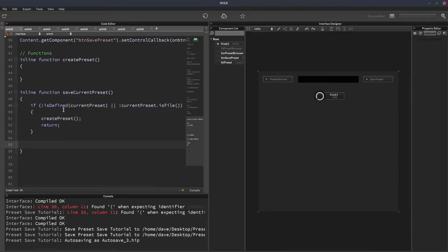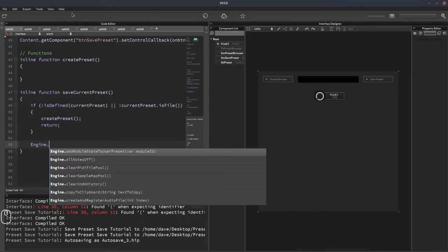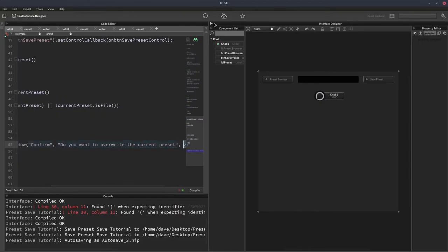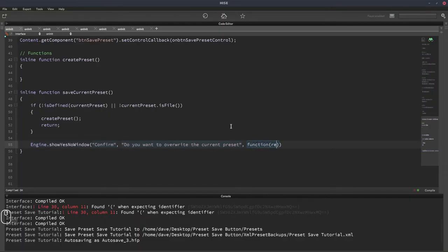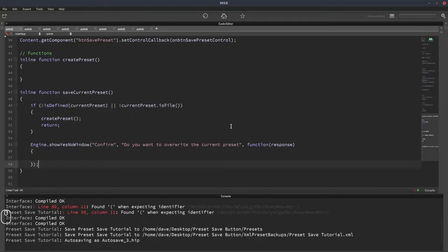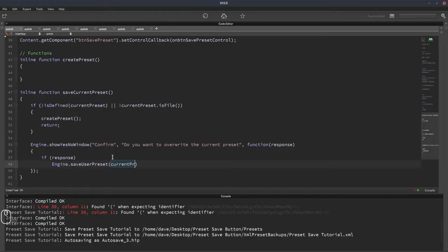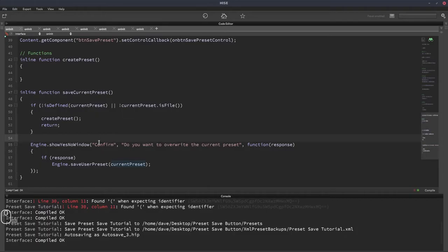If there is a preset, we add a prompt using engine.showYesNoWindow with the title 'Confirm' and the message 'Do you want to overwrite the current preset?' The callback gives us the user's response. If response is true — they said yes — then we call engine.saveUserPreset and pass currentPreset as the file. That's it for that part.